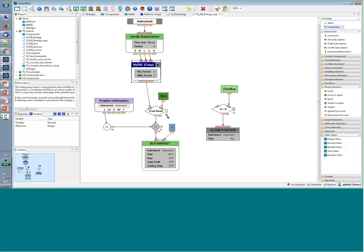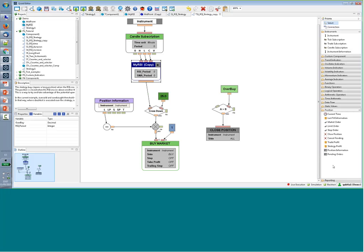I can introduce different types of rules. In the position section, I have the position information element, which gives me information about whether I have a long or short position — just true or false — and the size of my long or short position. T is for the time at which I entered my position.